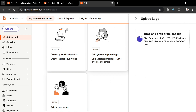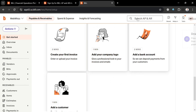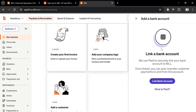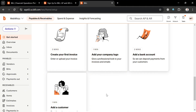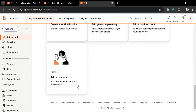You can also add a bank account by clicking on it and selecting 'Link Bank Account.' Bill.com uses Plaid to securely link your bank account, enabling auto-transfer of customer payments to and from the account.